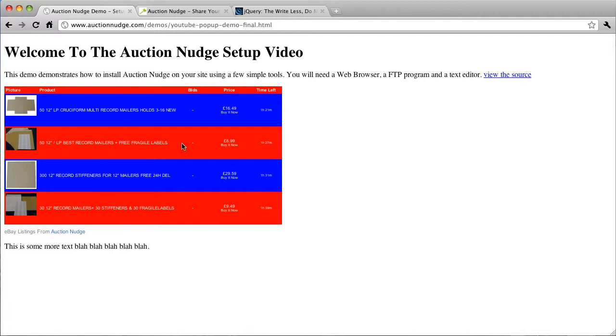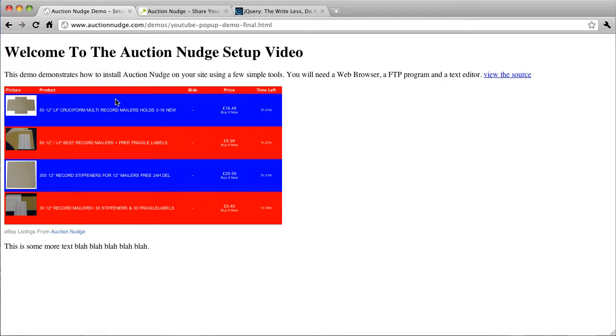So this is a very basic Auction Nudge items showing your eBay items. We messed around a little bit with some colors and font sizes and it's a very simple demo.